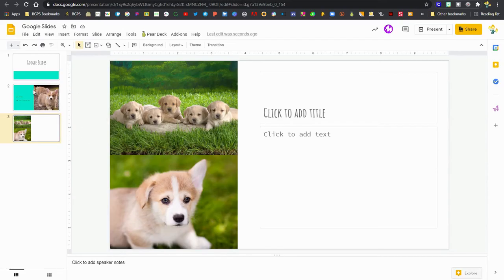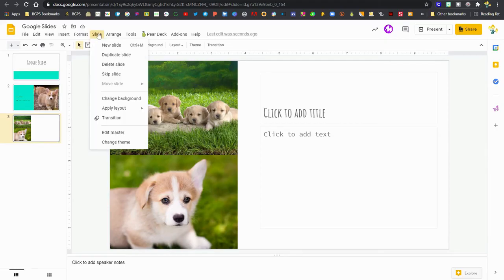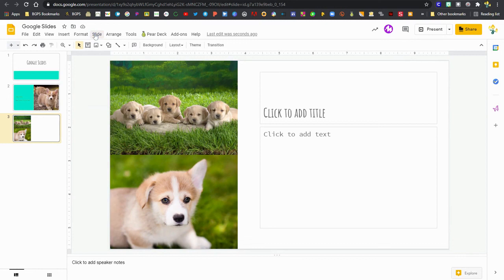So those are my main options for things that I can do in Google Slides. That explore feature in the lower right is excellent for getting professional looking slides. Another trick is to duplicate a slide. If I have a slide layout that is really nice that I want to keep using, I can duplicate and just change the information. I can also add transitions in my slides and make things animated.